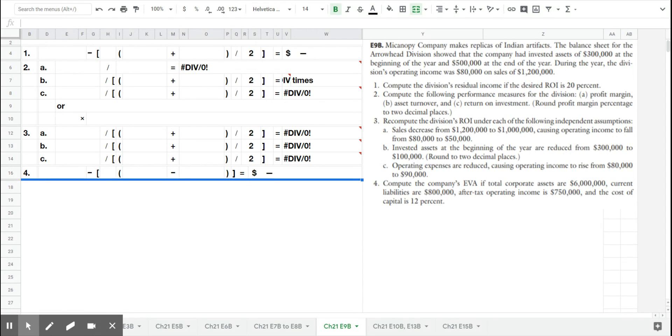I have already entered the formulas into the Excel spreadsheet in order to do the calculations, just to make this quicker since we have a five-minute time limit.